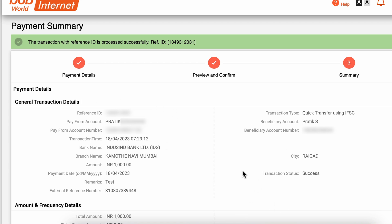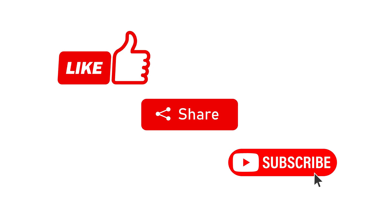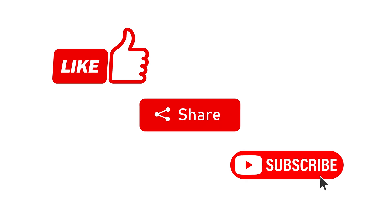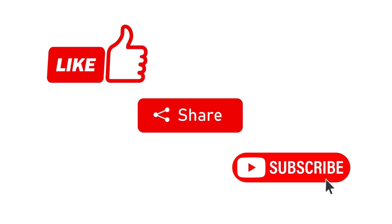These are the simple steps to follow in order to do BOB net banking money transfer. If you find this video informative, don't forget to subscribe. I will see you all in the next one. Thank you.